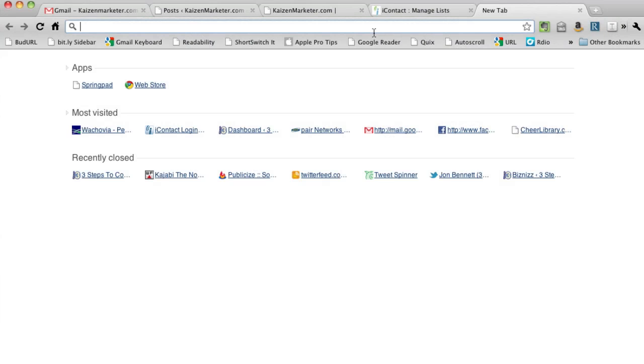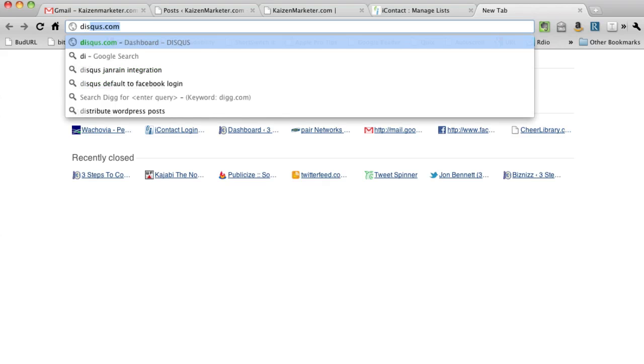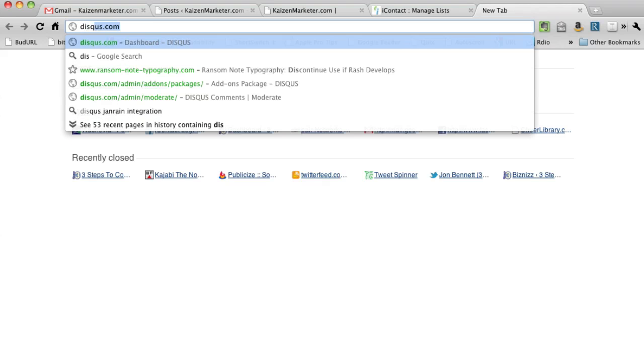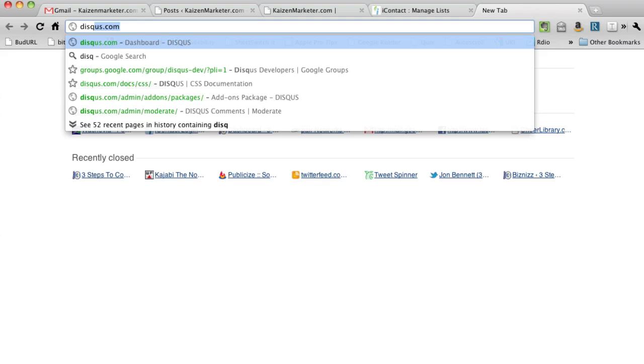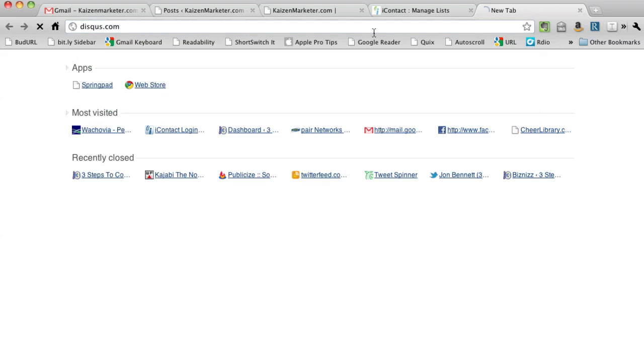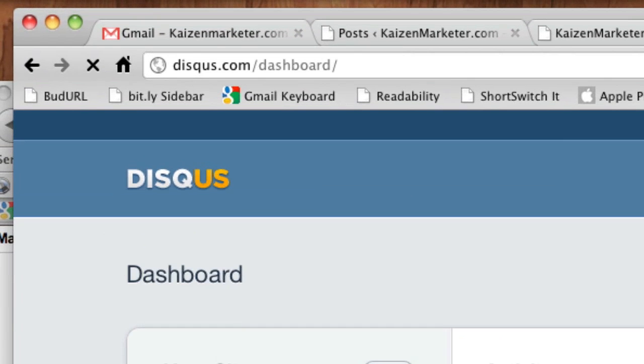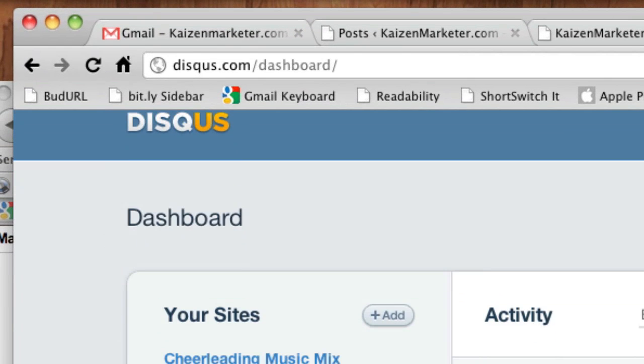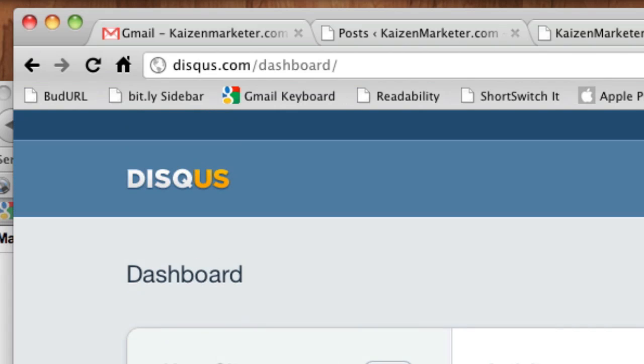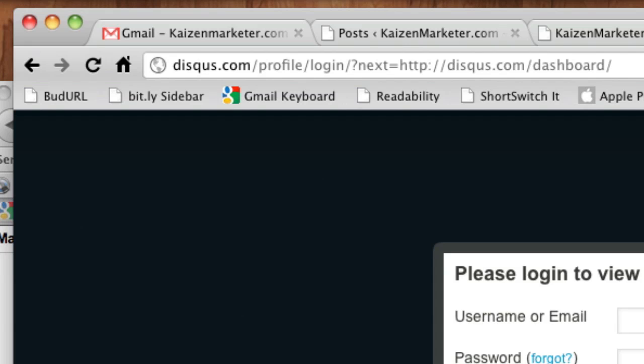John Bennett with KaizenMarketer.com and in this video I'm going to show you how to set up an account with Disqus.com and this is going to be a commenting system that I have used throughout. I've got two different accounts, I've got a couple different niches that I use this on.